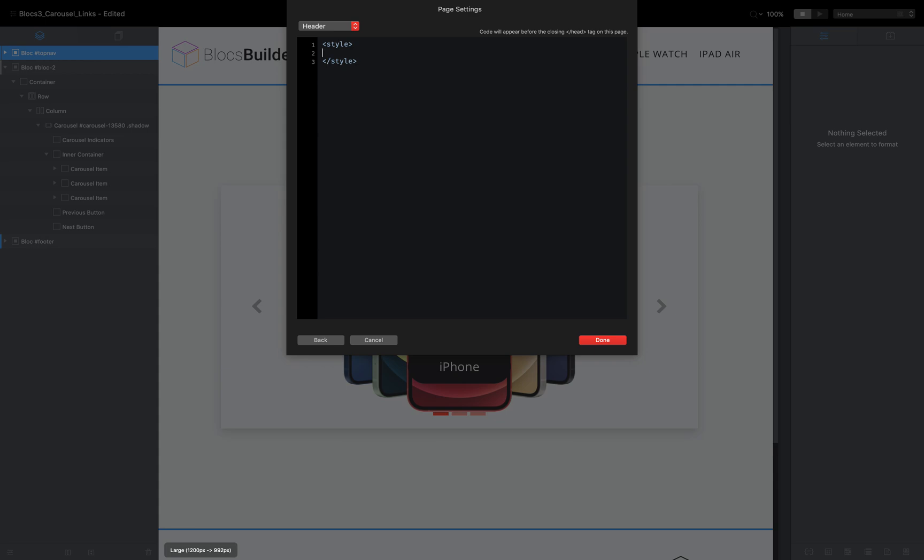And I know from experience that the class that we want is called carousel item. So that's full stop, decimal, dot, whatever you want to call it, carousel hyphen item.